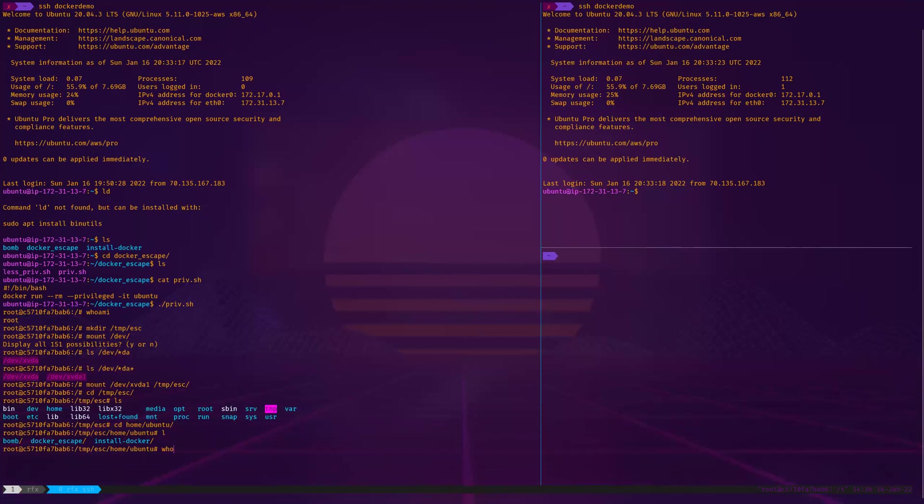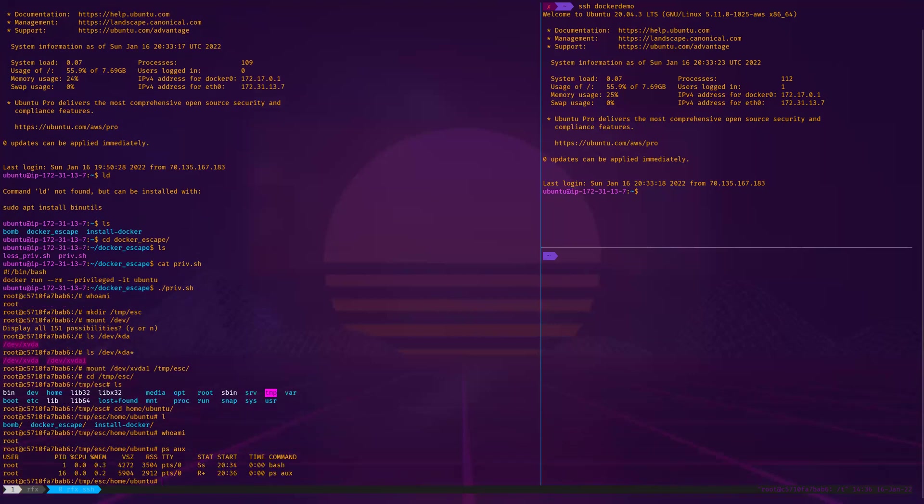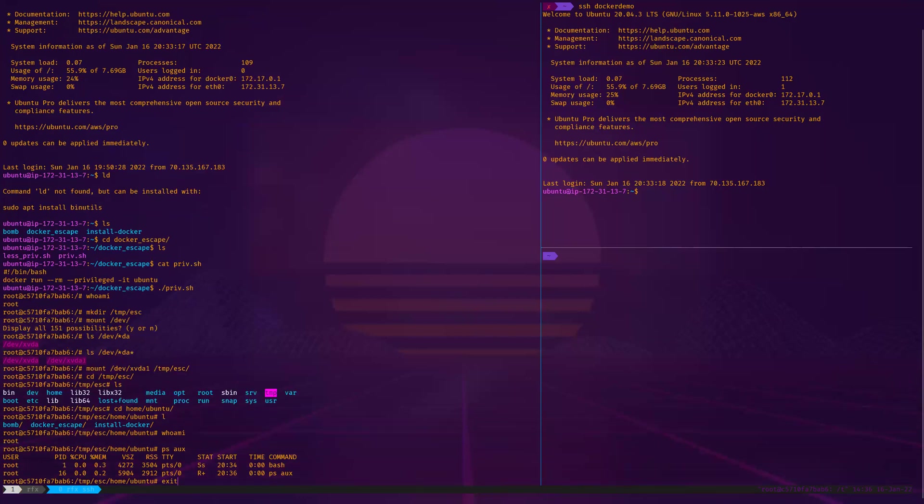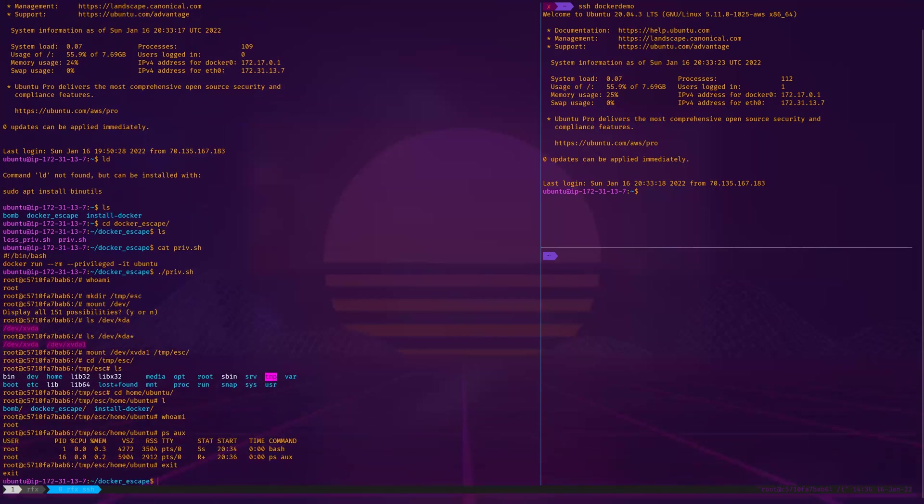I'm still root because I'm in a privileged container so I can do anything that I want. I can list off all the processes, I can do anything that's needed. It's incredibly easy to escape a privileged container. That one's not even really worth talking about in my experience.